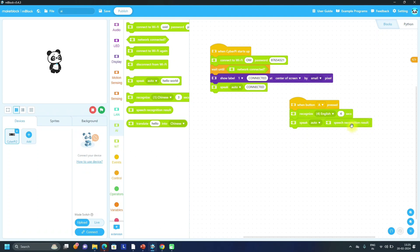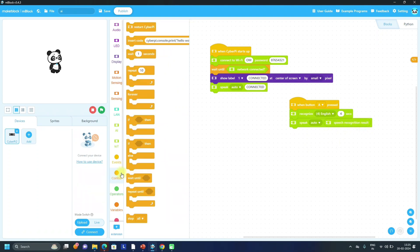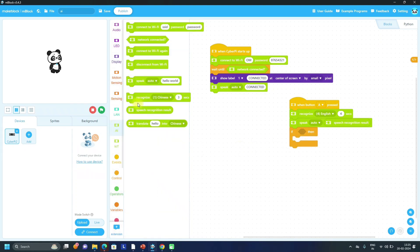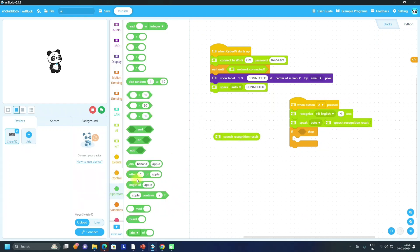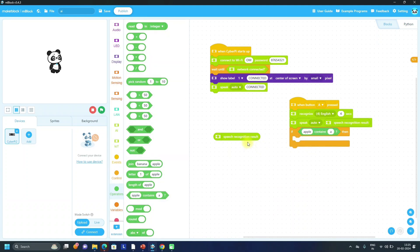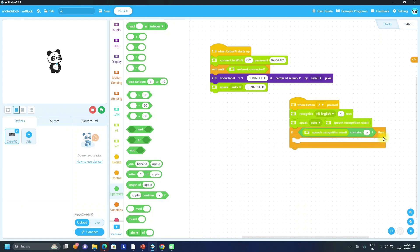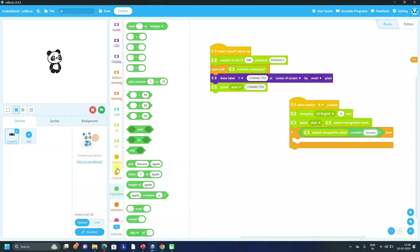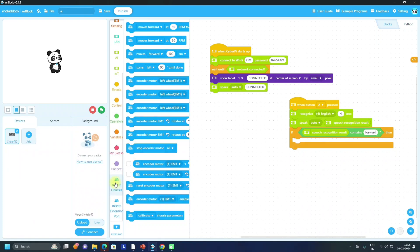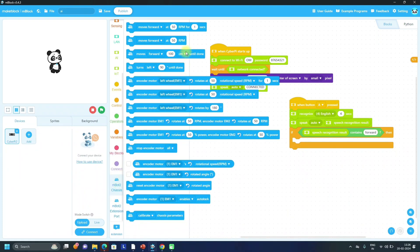So we have to compare this speech recognition result, or we have to use if block - if that speech recognition result contains... For contains block you have to go to operators and take contains. So if speech recognition block contains forward, it means from mBot2 chassis we have to add move forward at 50 RPM for one second.